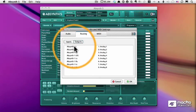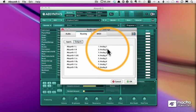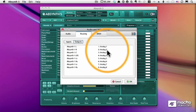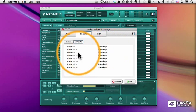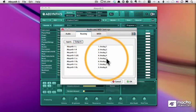We can go up to 7.1 surround, but if you're just using stereo, all you need to set up is your left and right outputs.